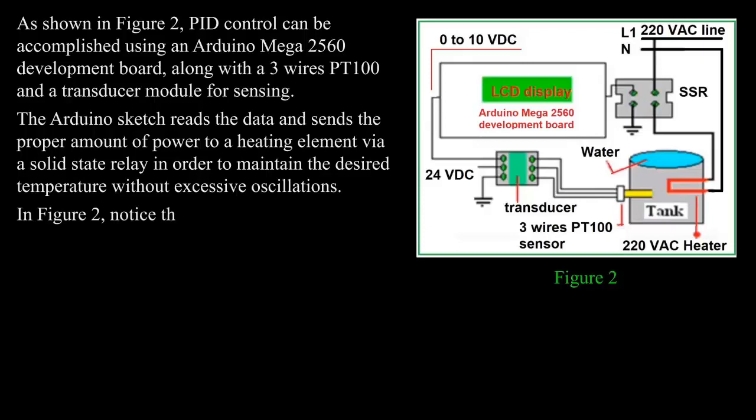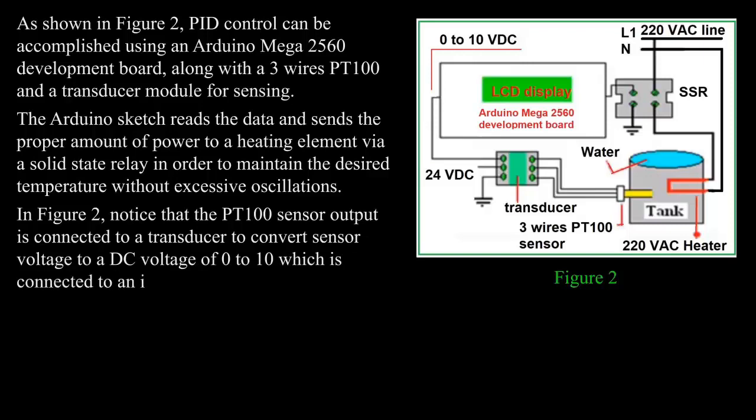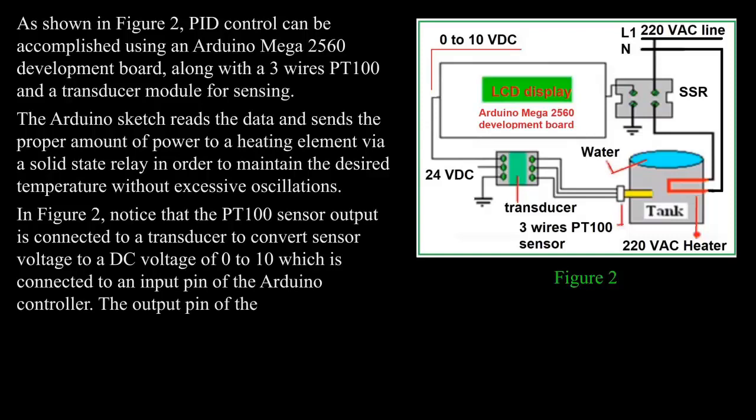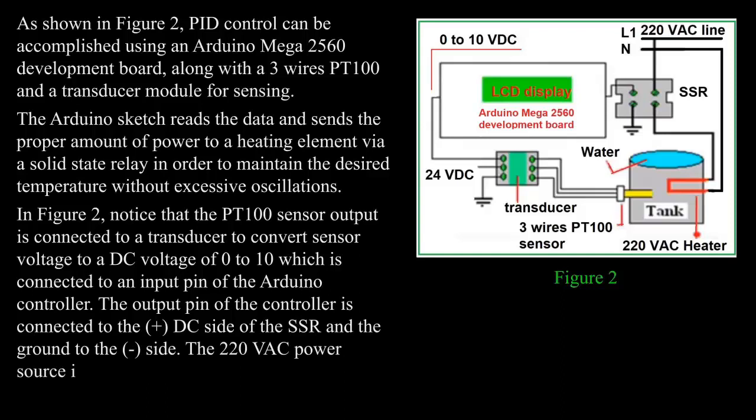In Figure 2, notice that the PT-100 sensor output is connected to a transducer to convert sensor voltage to a DC voltage of 0 to 10 volts, which is connected to an input pin of the Arduino controller. The output pin of the controller is connected to the plus DC side of the SSR and the ground to the minus side. The 220 VAC power source is connected to the other side of the SSR relay.